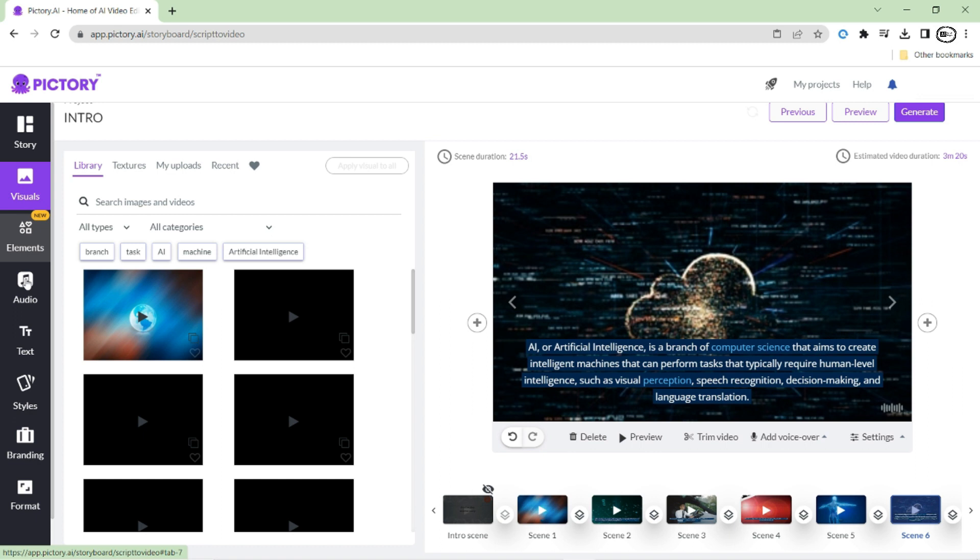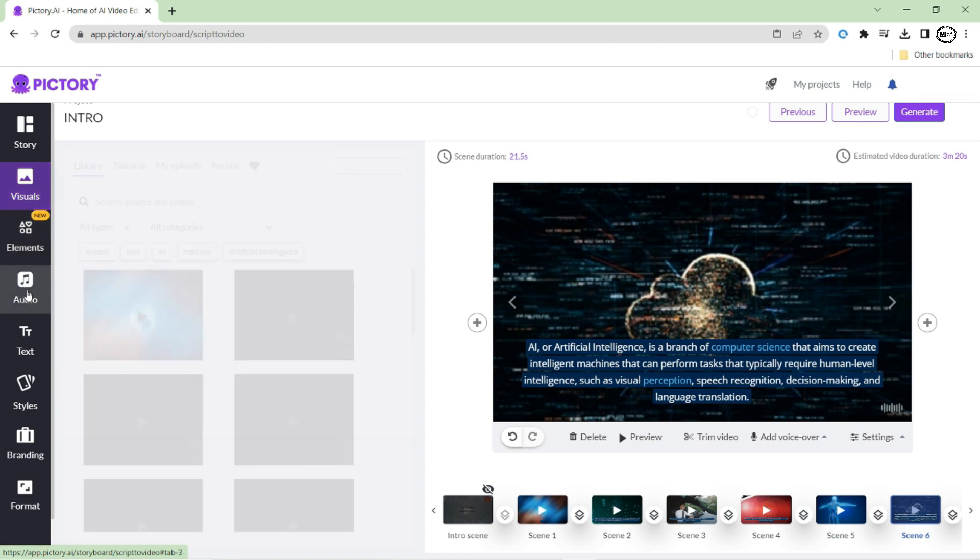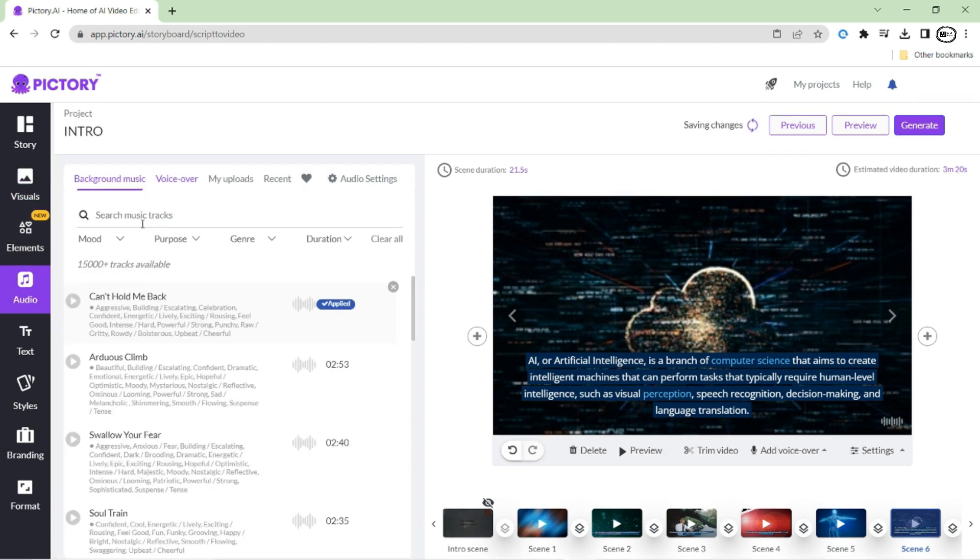With the scenes successfully matched to the subtitles, it's time to take your video to the next level by adding a voiceover. To do this, simply navigate to the audio option within Pictory.